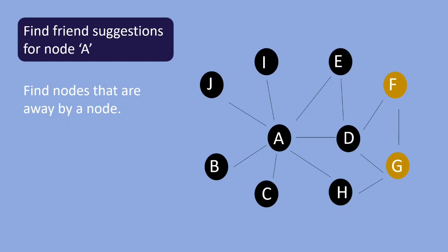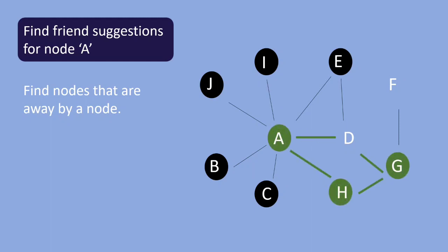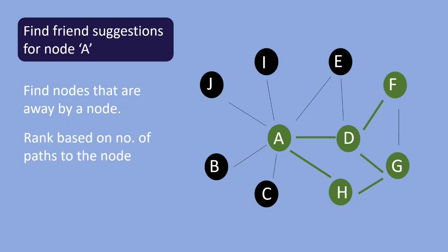So for node G the common neighbors are H and D. Whereas for node F the common neighbor is D. So node G has two common neighbors and node F has one common neighbor. In the space which shows people you may know you would see the node G first followed by node F.